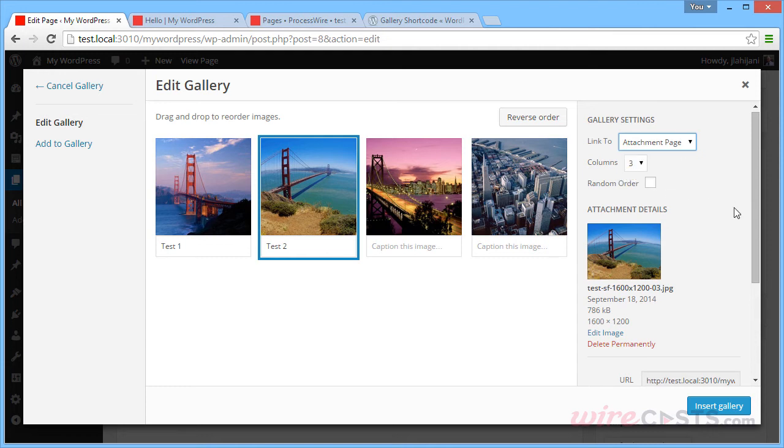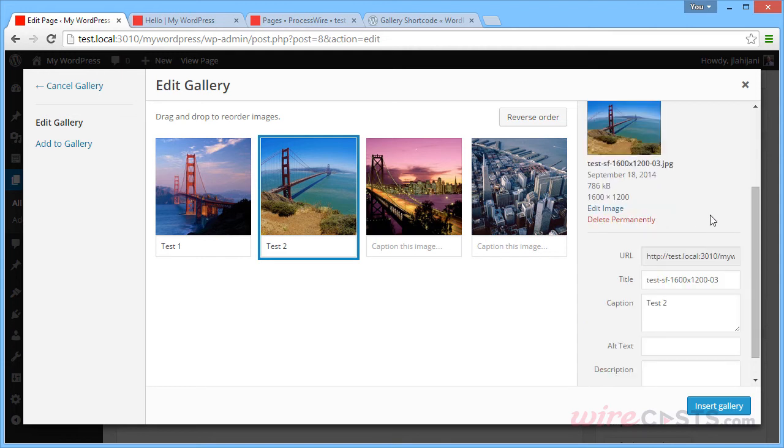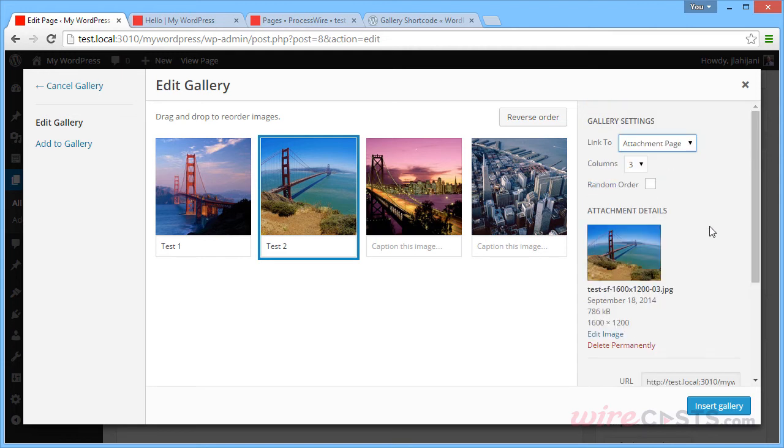Let's use the attachment page option. We can set the number of columns and some ordering options. We can go ahead and insert that.